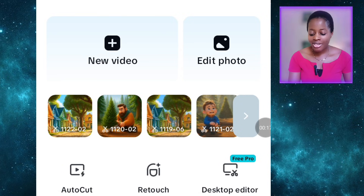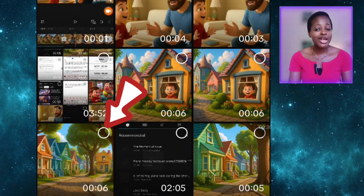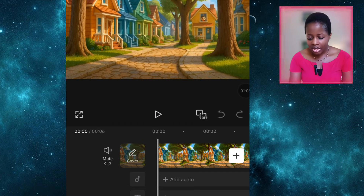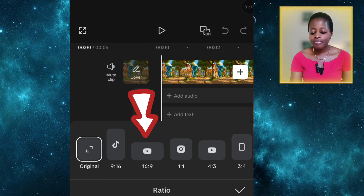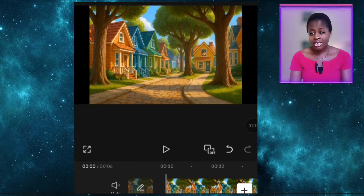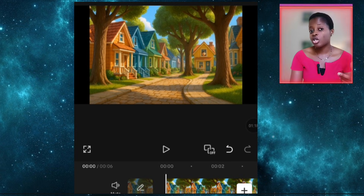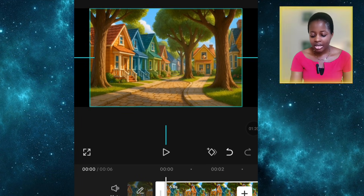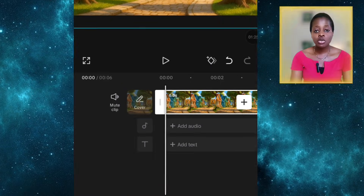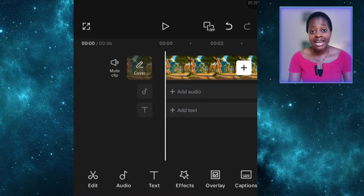Now that we have our voiceover, lip sync videos, animated videos, and basically everything needed for the story, the next step is to edit everything together. I'll be using CapCut. Once you open CapCut, click on new video and import the very first clip. After importing, select your aspect ratio — choose 16:9. I'm selecting this because Bing AI doesn't give 16:9 images; it gives 3:2. So there will be spaces on the sides. Use two fingers to zoom it in so the spaces won't show.